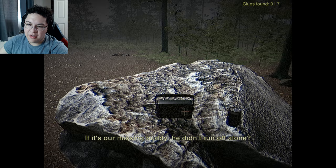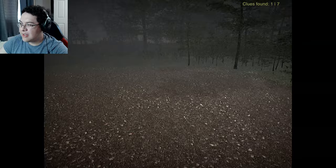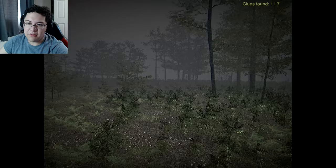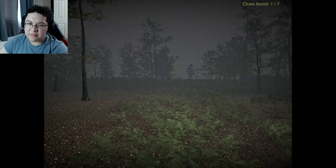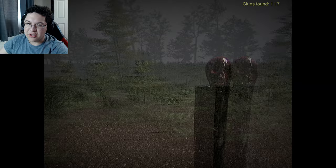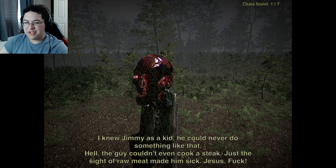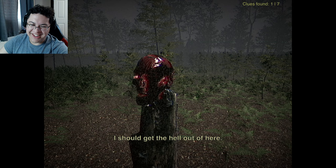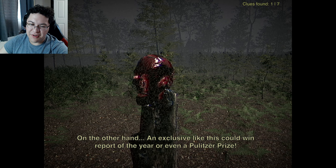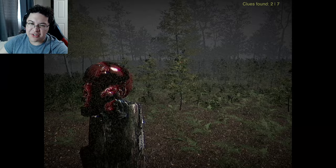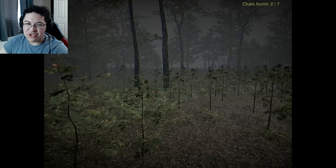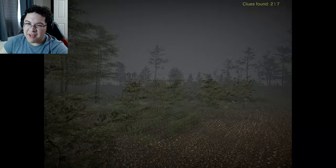I wonder who threw a party here. If it's our missing buddy then he didn't run off alone - or is there someone else here? I gotta look around some more. A skull - what the hell! The head is disfigured beyond recognition. I knew Jimmy as a kid, he would never do something like that. A side of raw meat made him sick. Who would do such a thing? On the other hand, an exclusive like this would win me reporter of the year, even a Pulitzer. Let's go deeper into the forest. Is that a house - like a cabin?